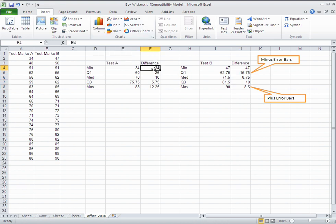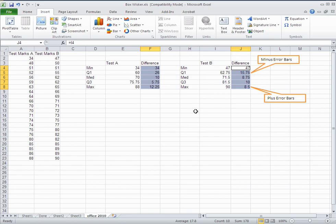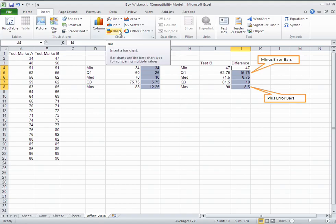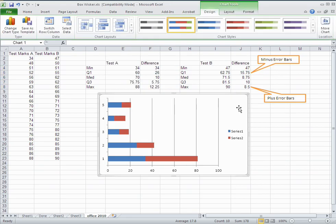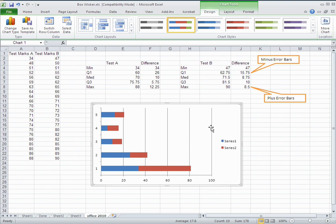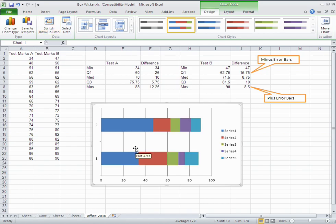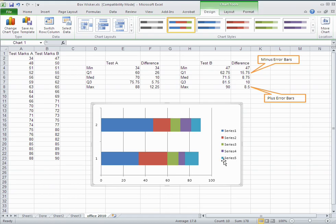Select test A's differences, hold down Control, and select test B's differences — that's what we need to make our stacked bar chart. Since we want our two box and whiskers to go horizontally, choose a bar chart and select the second option, which is the stacked bar chart. When you do that you get something that doesn't look correct yet, but with the chart selected, go to the Design tab and click Switch Rows and Columns. Now you can see the values — up to Q1, Q2, Q3 — and this gives us our min here and gets us to our max.